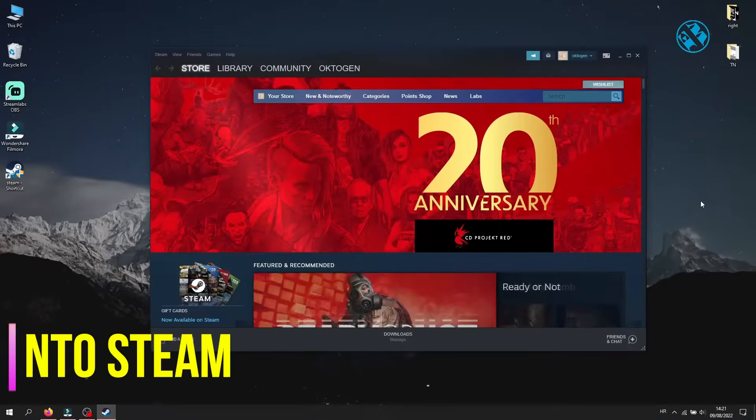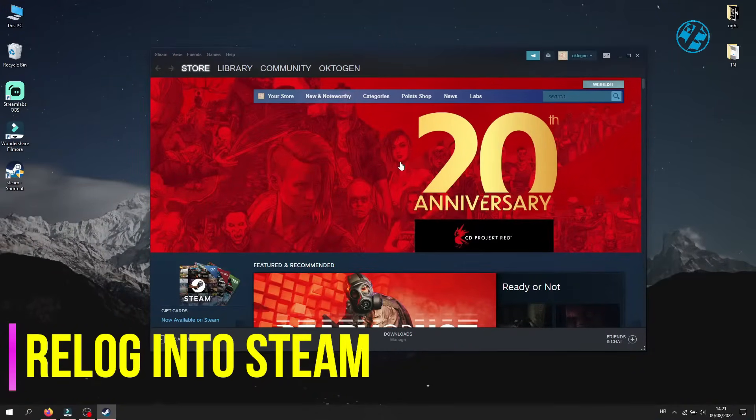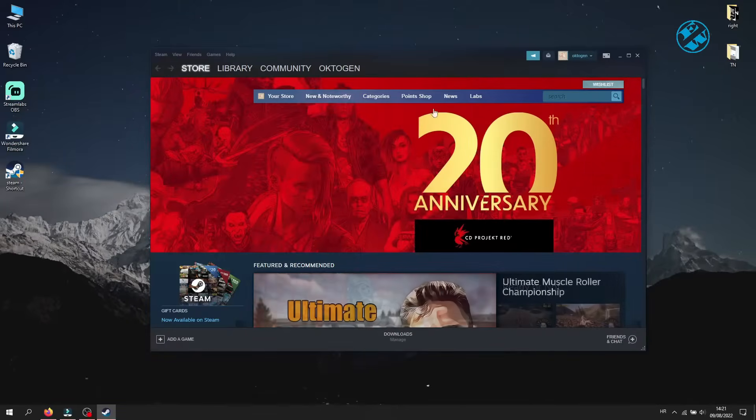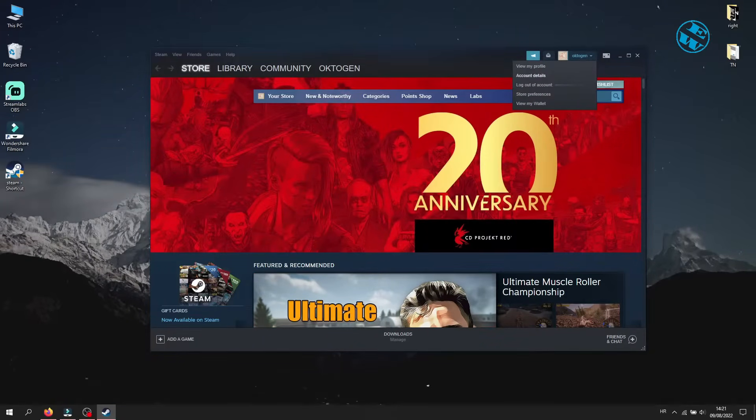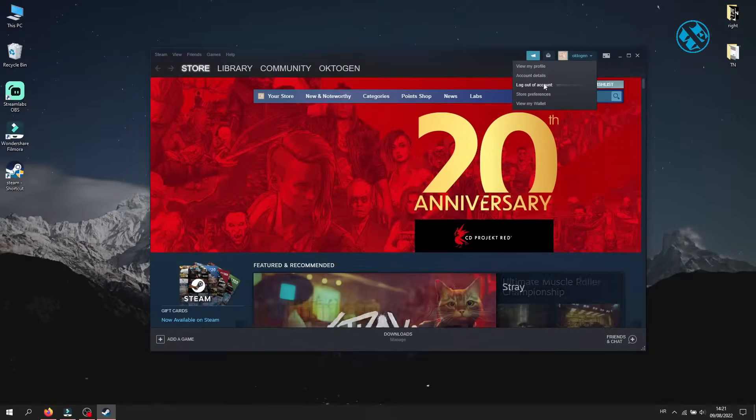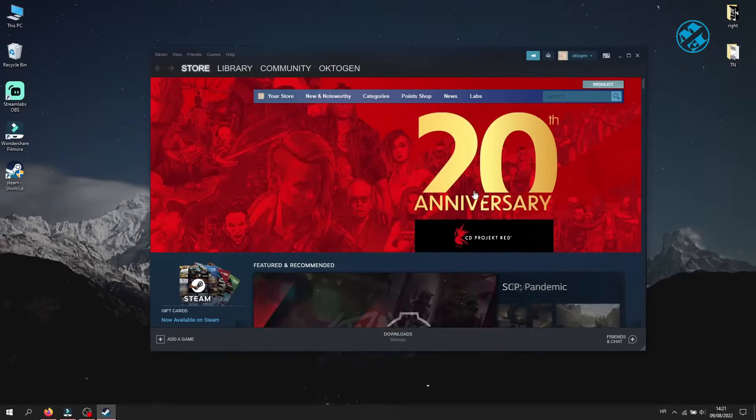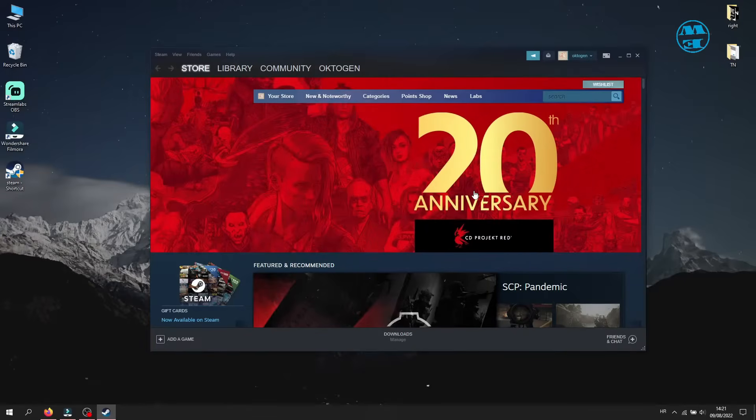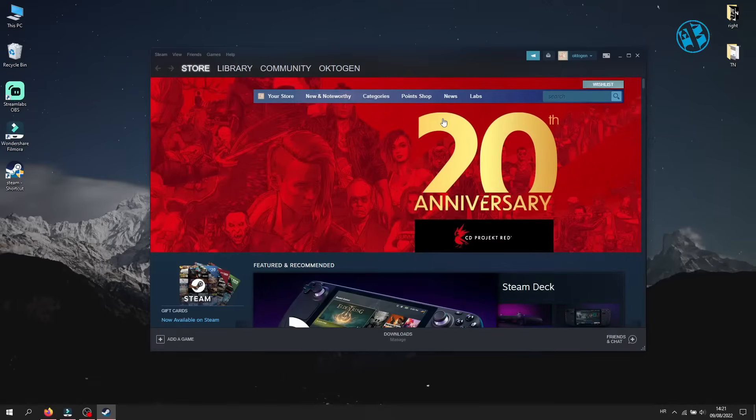Okay, first thing that you will do is to re-log into your Steam account. Open up Steam and click on your account up here. Select log out of account option. Re-open Steam and log in again with your user name and password. This will usually fix this issue when Steam stuck in offline mode.